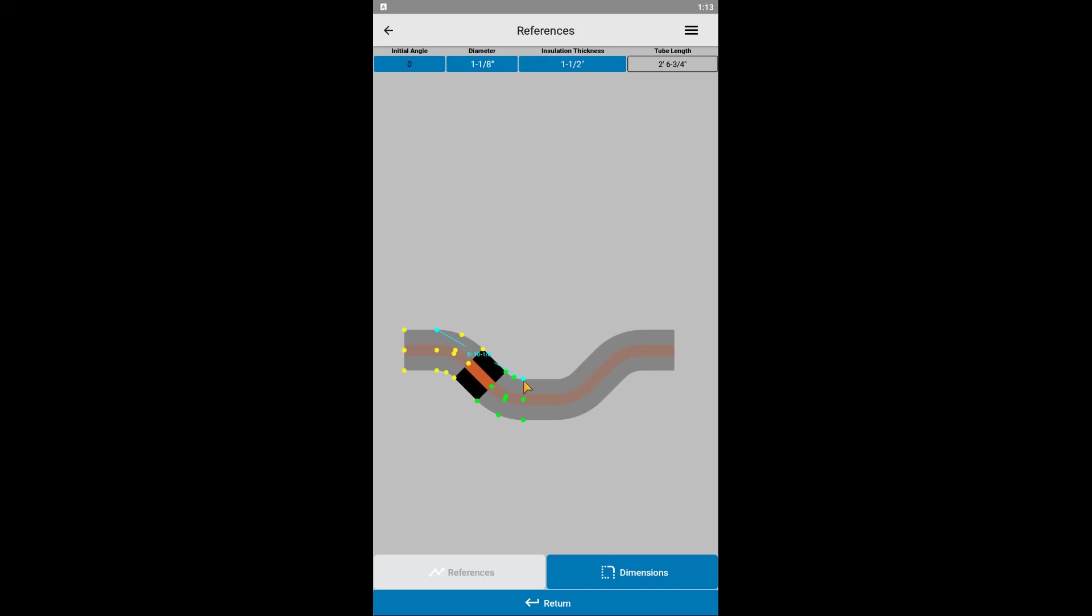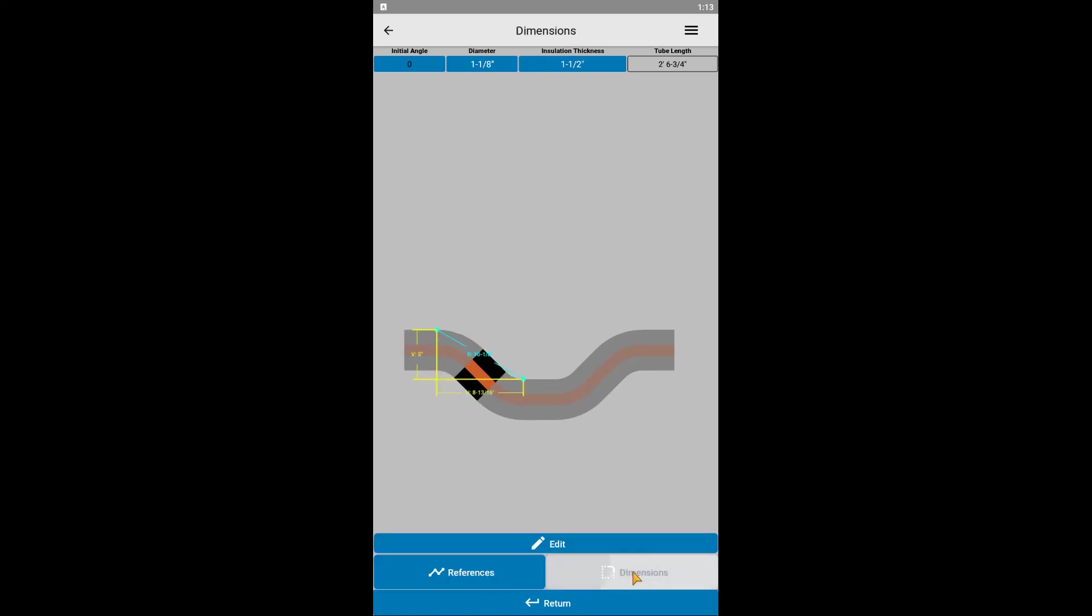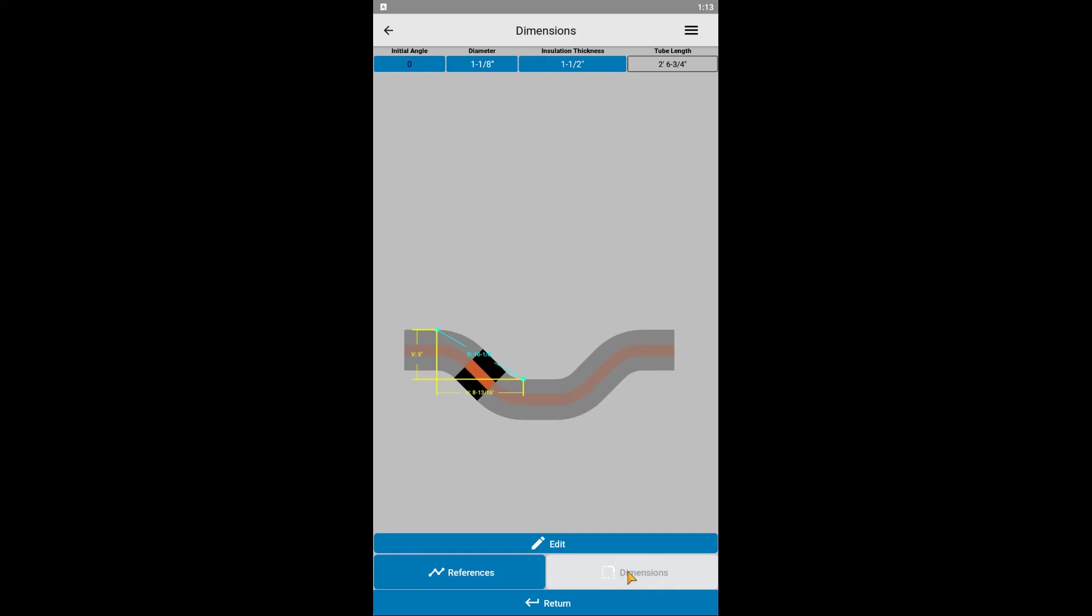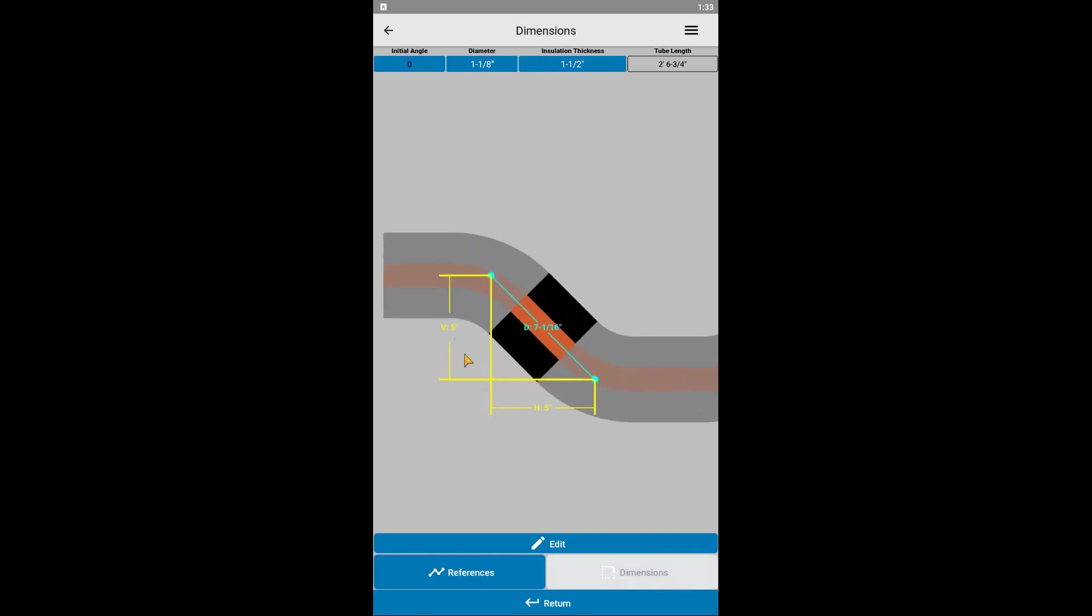Now that we've got the reference point selected, we can switch from selecting the reference points to changing the dimensional values by clicking Dimensions. Notice how you can toggle back and forth between selecting the reference points and editing the dimension values. You'll notice we have three different dimensions shown. The V stands for the vertical distance between the two points. The H stands for the horizontal distance between the two points. And the D stands for the direct, straight line, shortest distance between the two points.